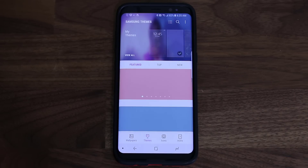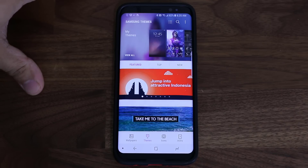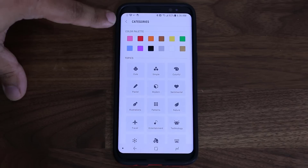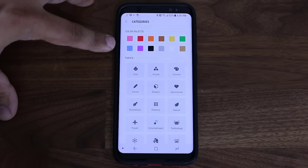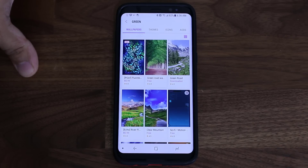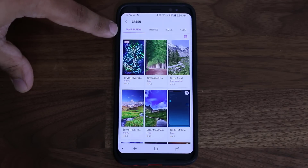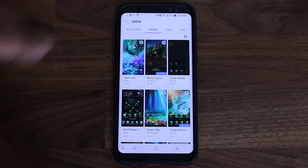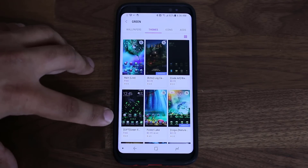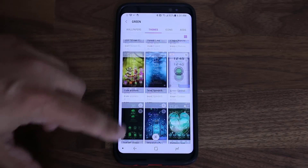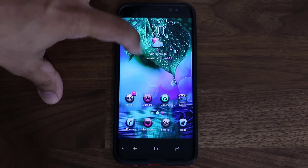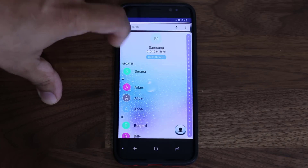There are other ways to browse for themes categorically. If you tap the category button, you can browse by color style. If you have a favorite color — green, for example — tap on green, and it brings up everything with a green palette. Make sure to tap on Themes rather than Wallpapers to see green-themed themes. A lot of these are free — you can scroll through and find them. You can also browse by topic: things like simple, colorful, sentimental, nature, or technology. Tapping Technology under Themes brings up a bunch of really high-tech themes.